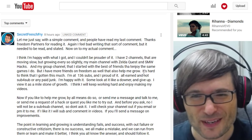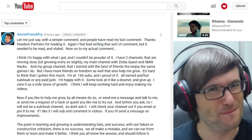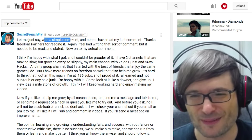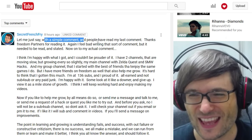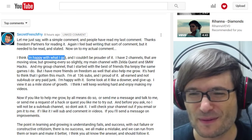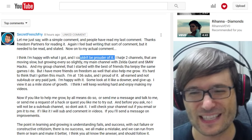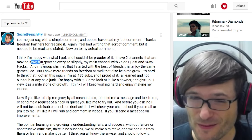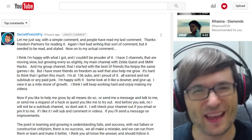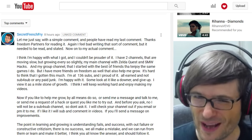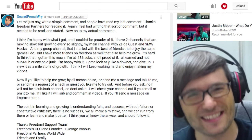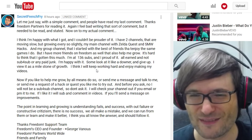So Secret French Fry — beautiful name by the way — made a simple comment saying he is very happy with what he's gotten and he couldn't be prouder of it. He has two channels. They are moving slow but growing ever so slightly. He never gives up. Well done, Secret French Fry — you will be a success if you continue to never give up.